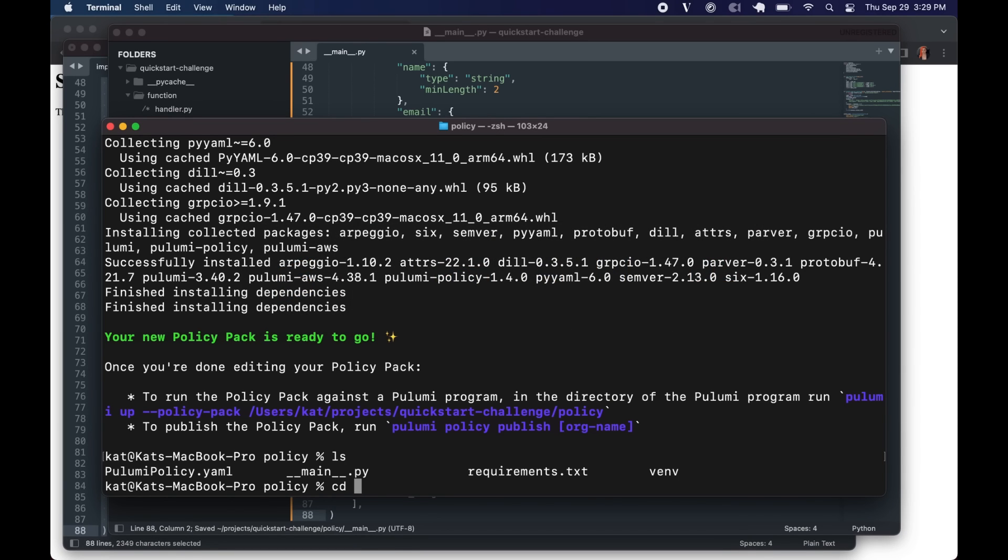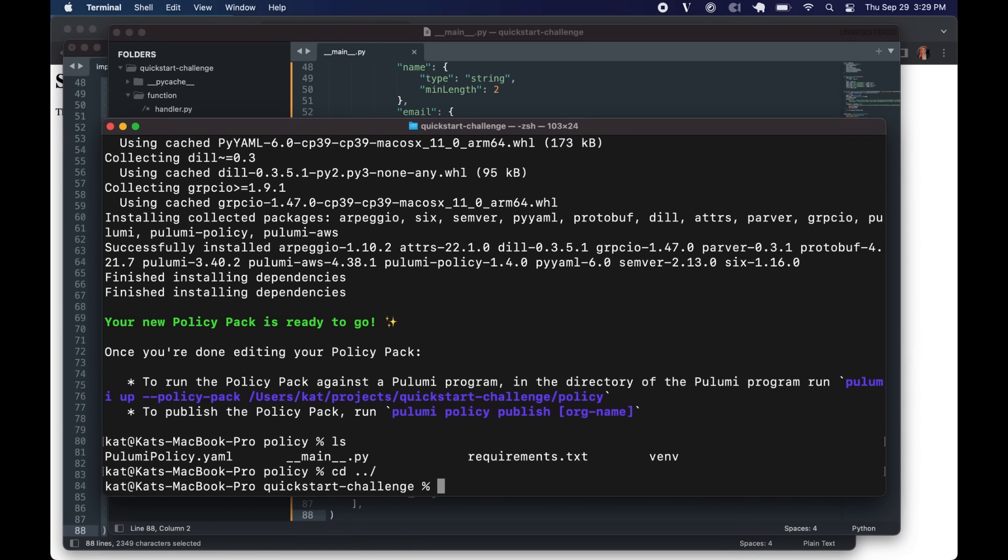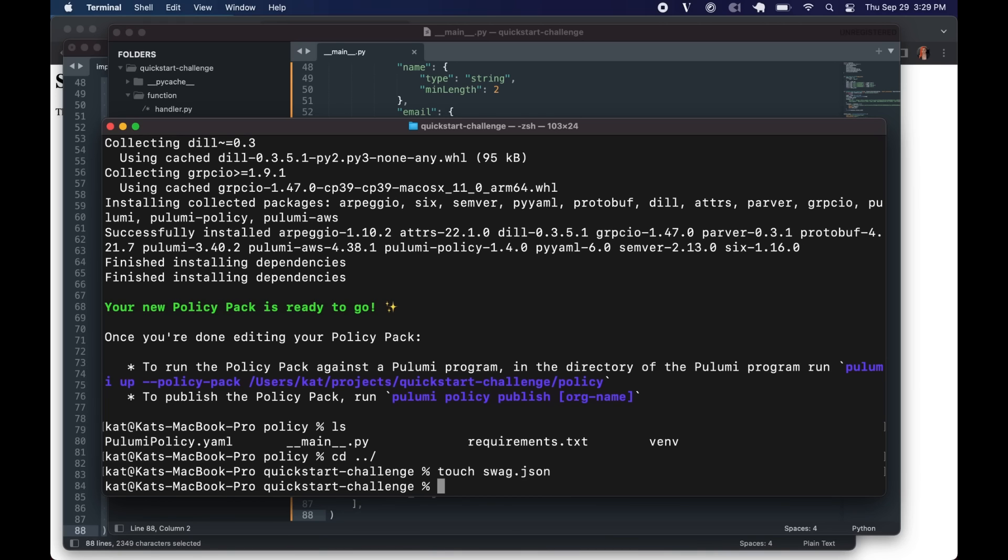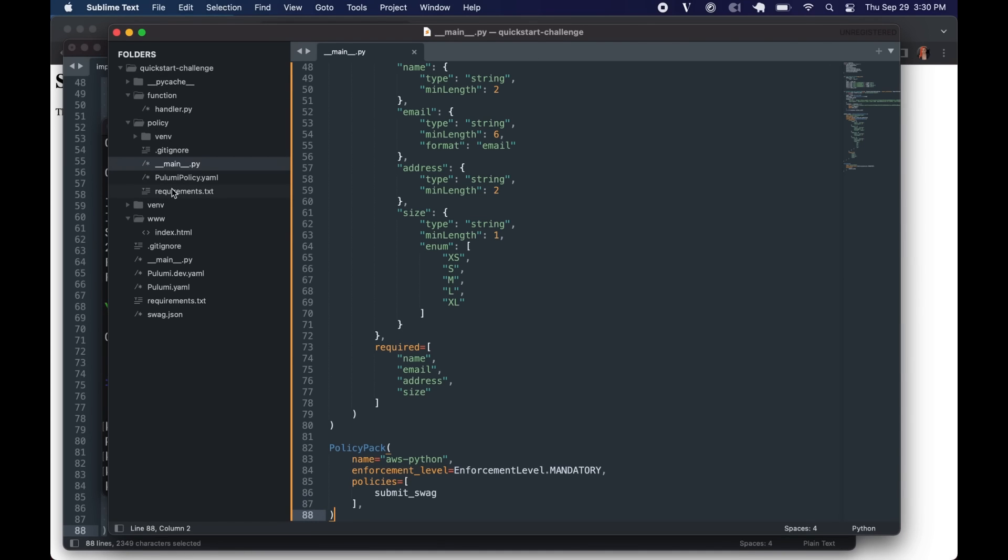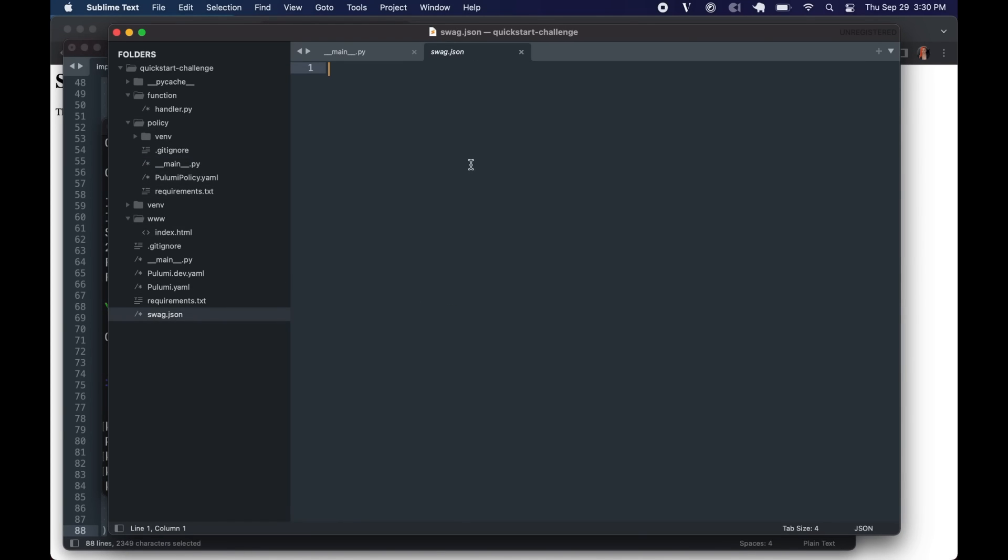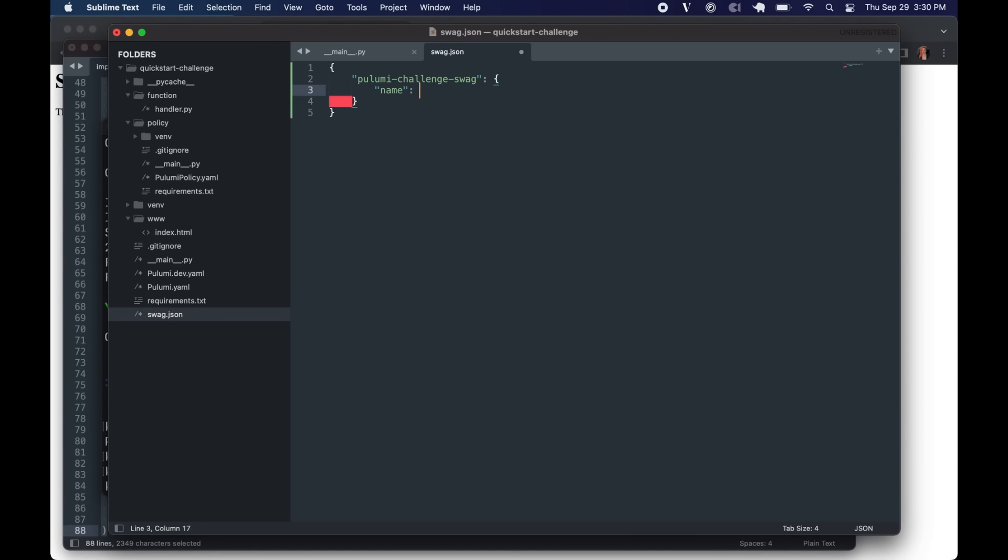So let's go back up a directory and create our swag.json so you can get some free stuff. We just need to give it a little bit of information. So the policy expects a few things. Pulumi challenge swag. And we need a name. My name is Kat Cosgrove.